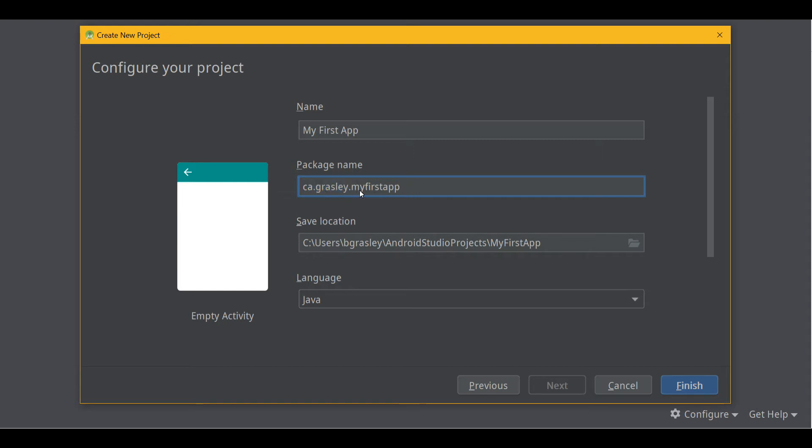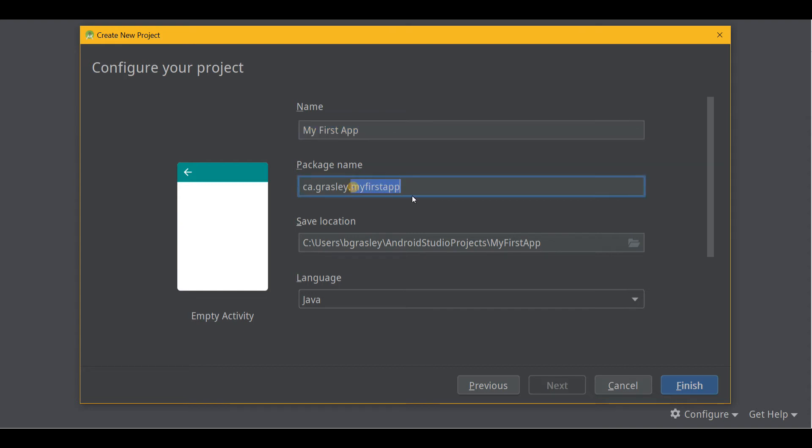If you don't own a domain already and you would just want to leave it as com.example, that's fine too. I found a save location. You'll notice that it takes whatever I typed here, and it uses that as part of the package name and the folder name.